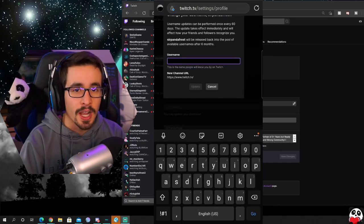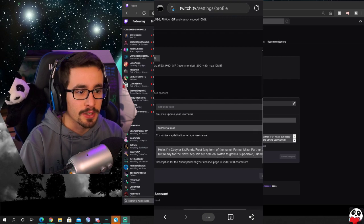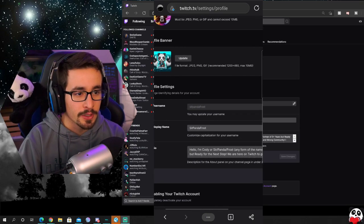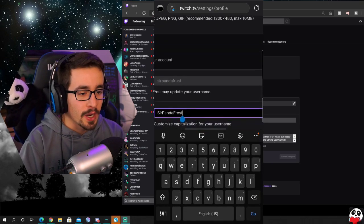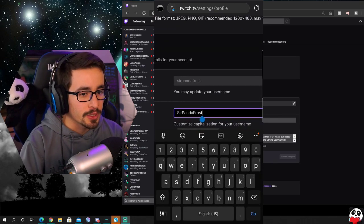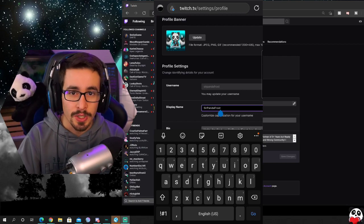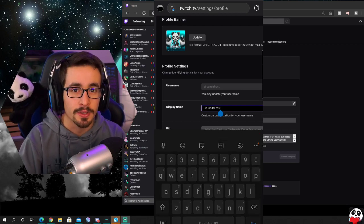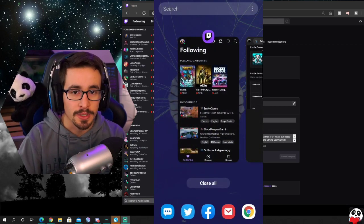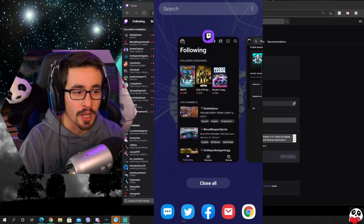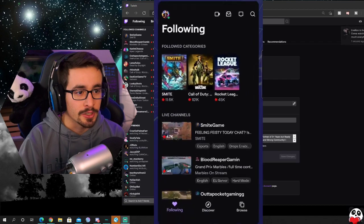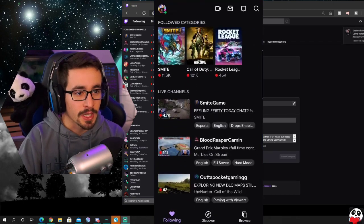So now for iOS it's going to be a little bit different. For iOS you're actually going to head over to the Twitch app. Make sure you have the Twitch app on your iPhone.